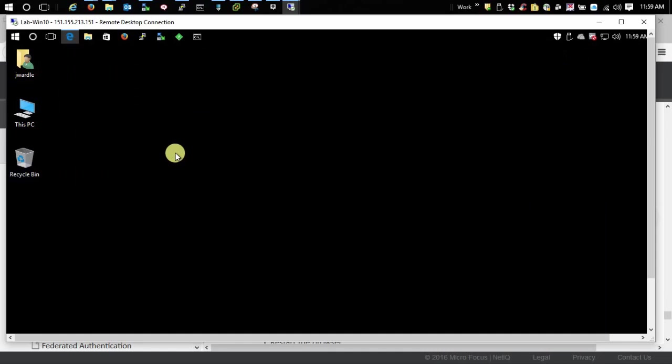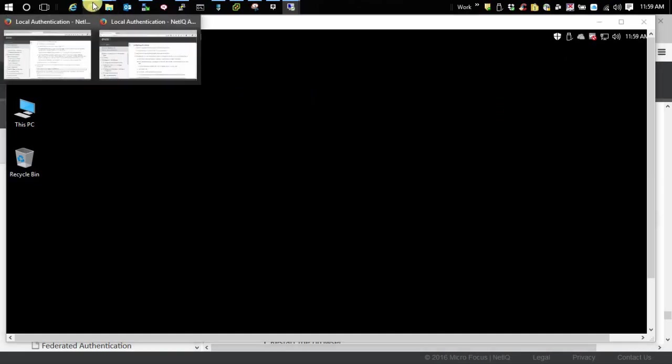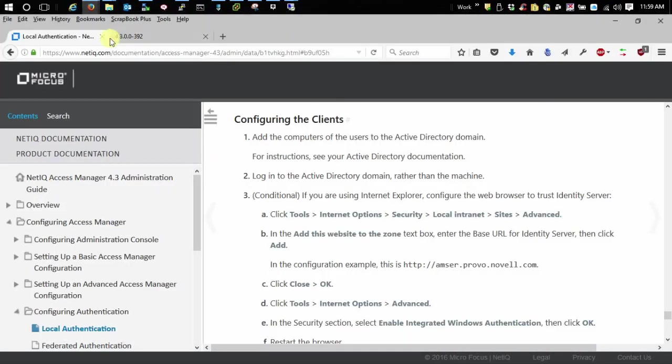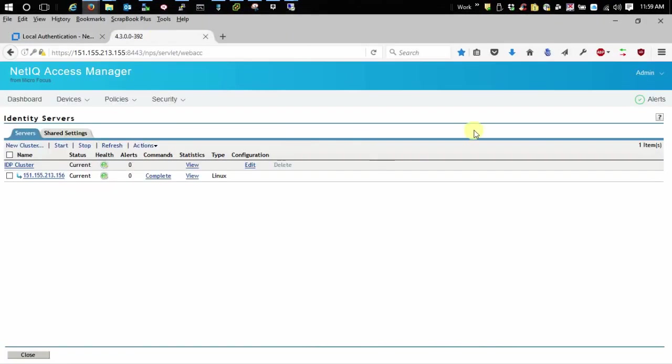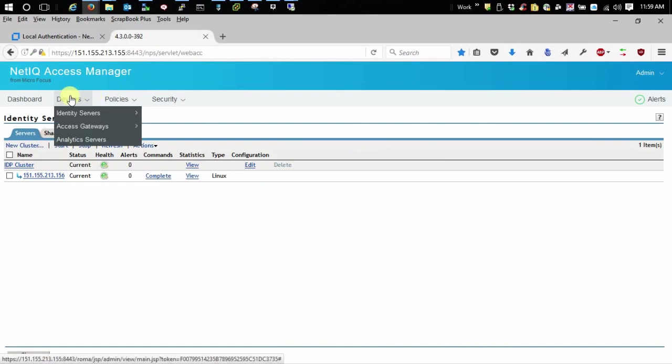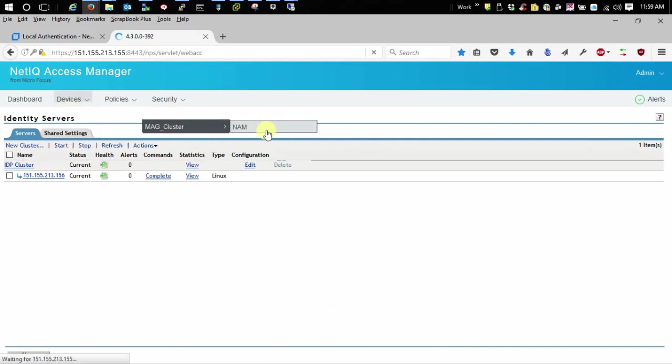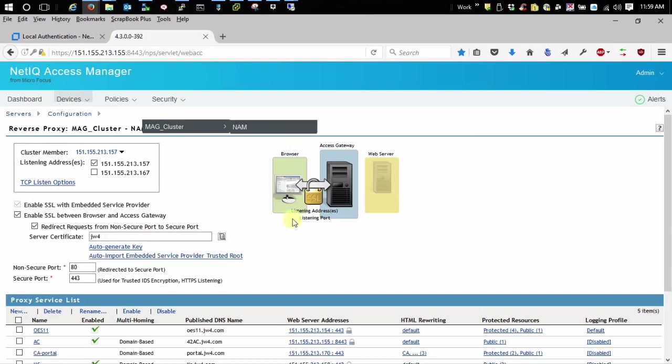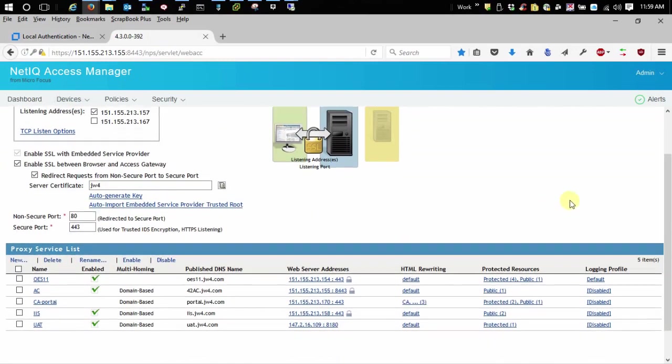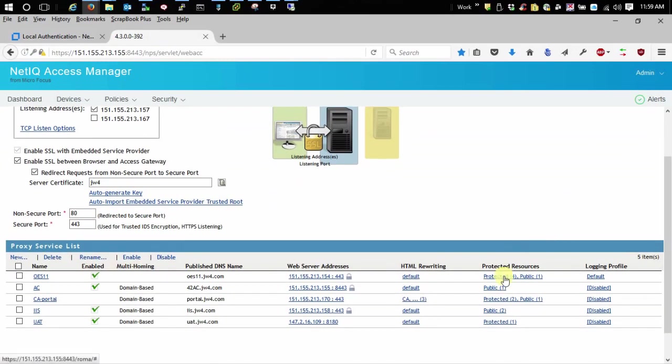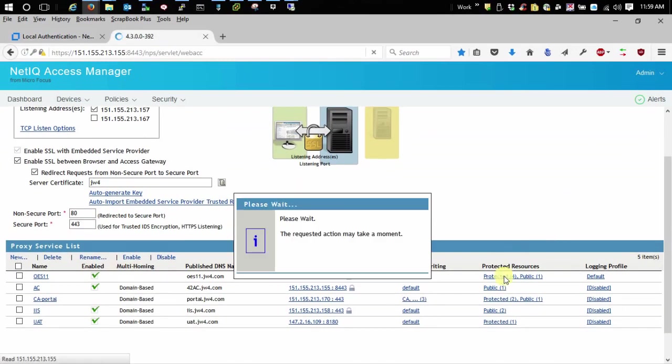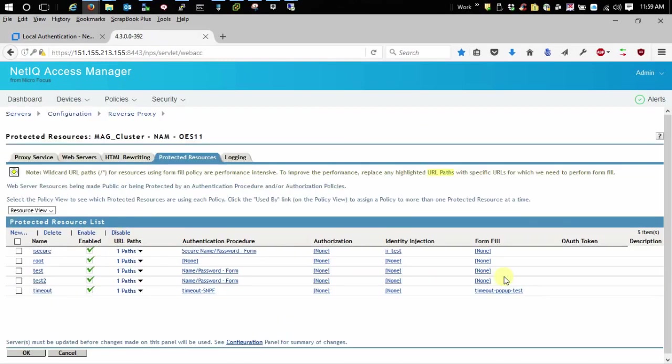Once we have those configured, the next thing to do is to test our Kerberos. Let's go over here to my administration console, to our access gateway configuration, so that we can assign the Kerberos contract to a resource.